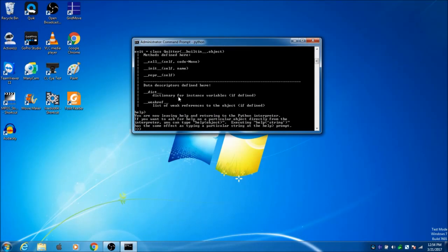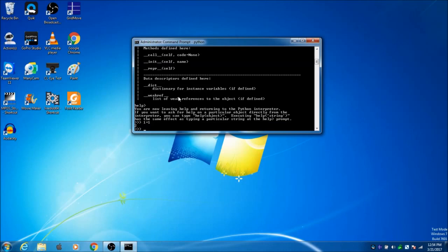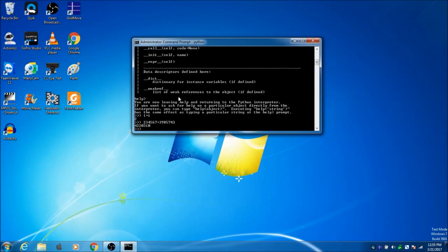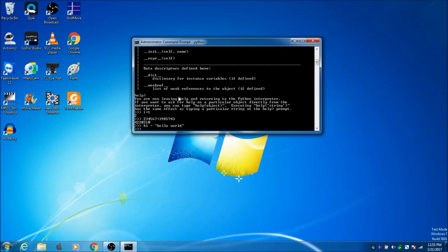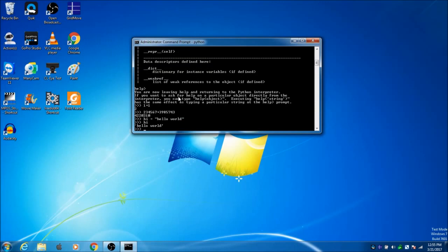You're now leaving and returning to Python interpreter. If you want to see Python working, just type one plus one: two. Type big number plus big number: that number. You can type hi equals 'hello world'. Nothing happened, that means it's stored. So you can say 'hi' and it'll say 'hello world' because that's stored in there.